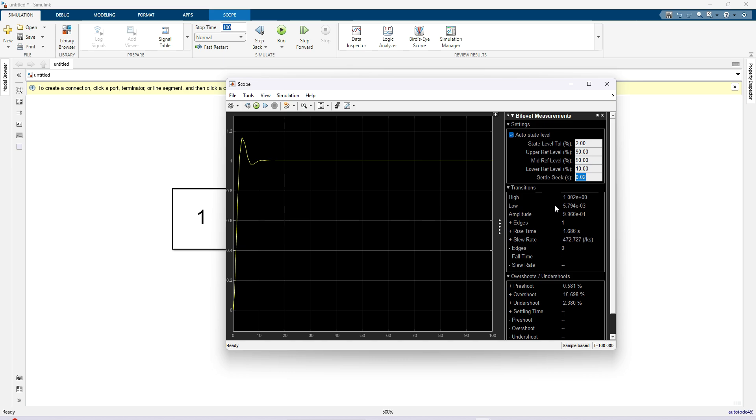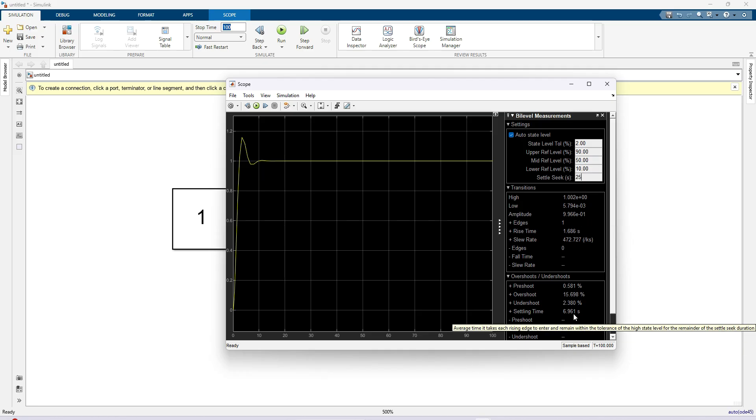Now I'm going to change that settle seeks equal to 25 seconds. Now you see, we are getting the settling time around 6.96, that means around 7 seconds.